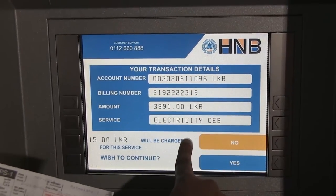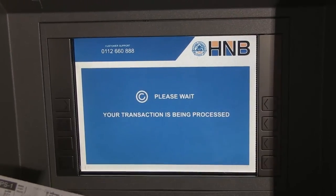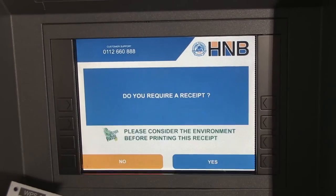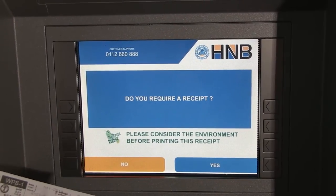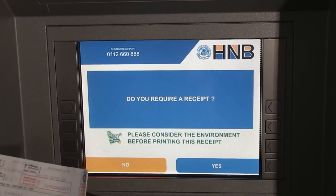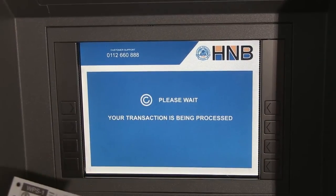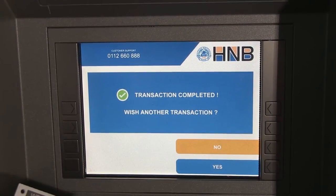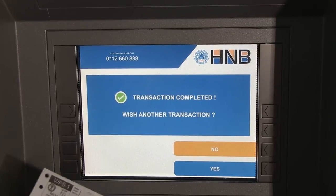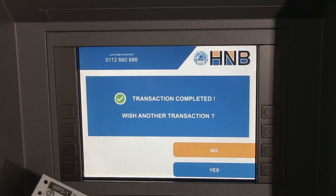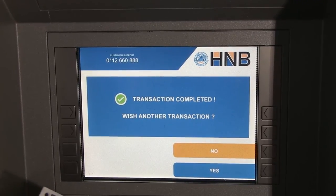Once I confirm the details, I click on yes. I don't want a receipt, so I will say no. Transaction is completed. So that is how to make a bill payment by using the HNB ATM network.